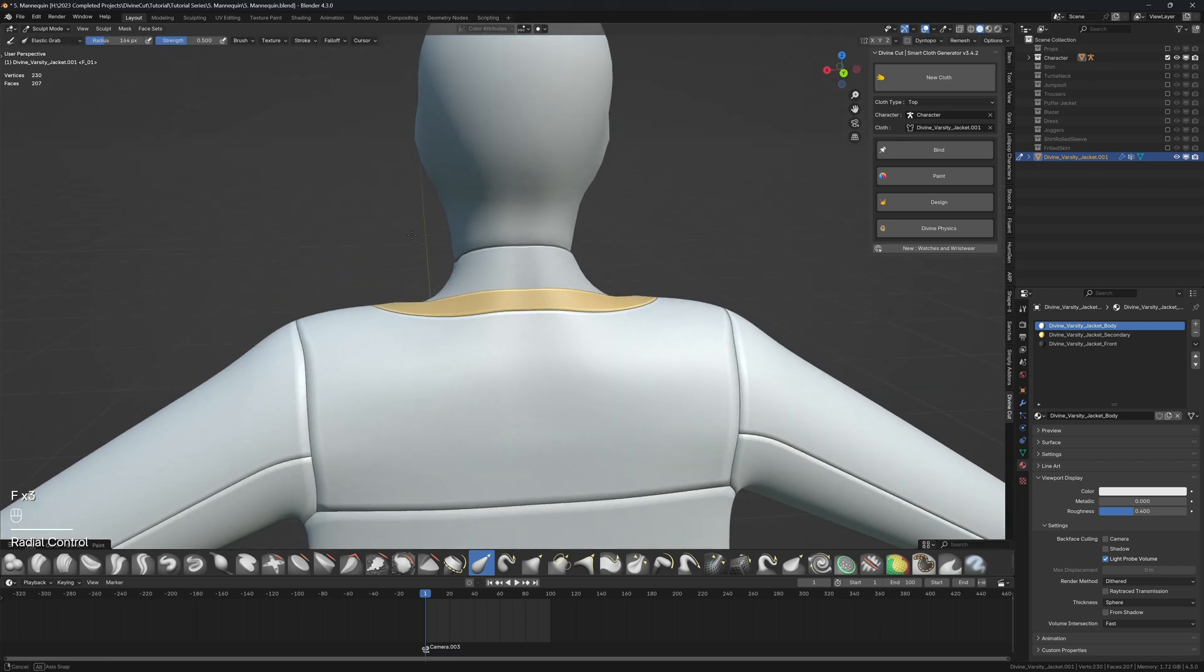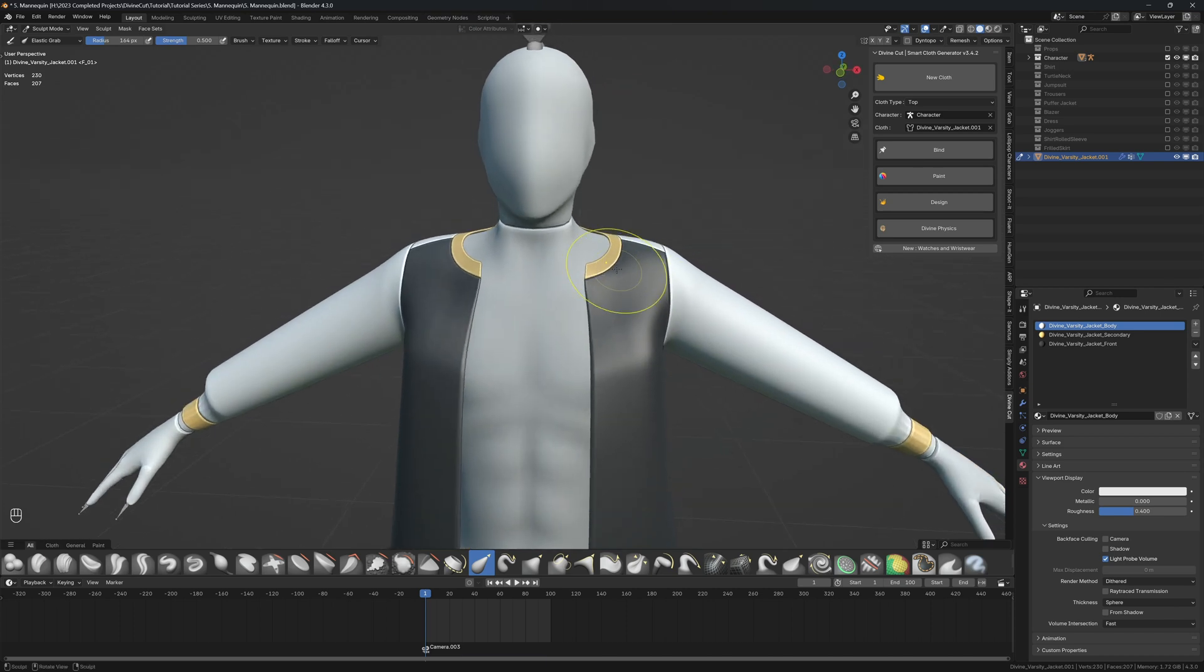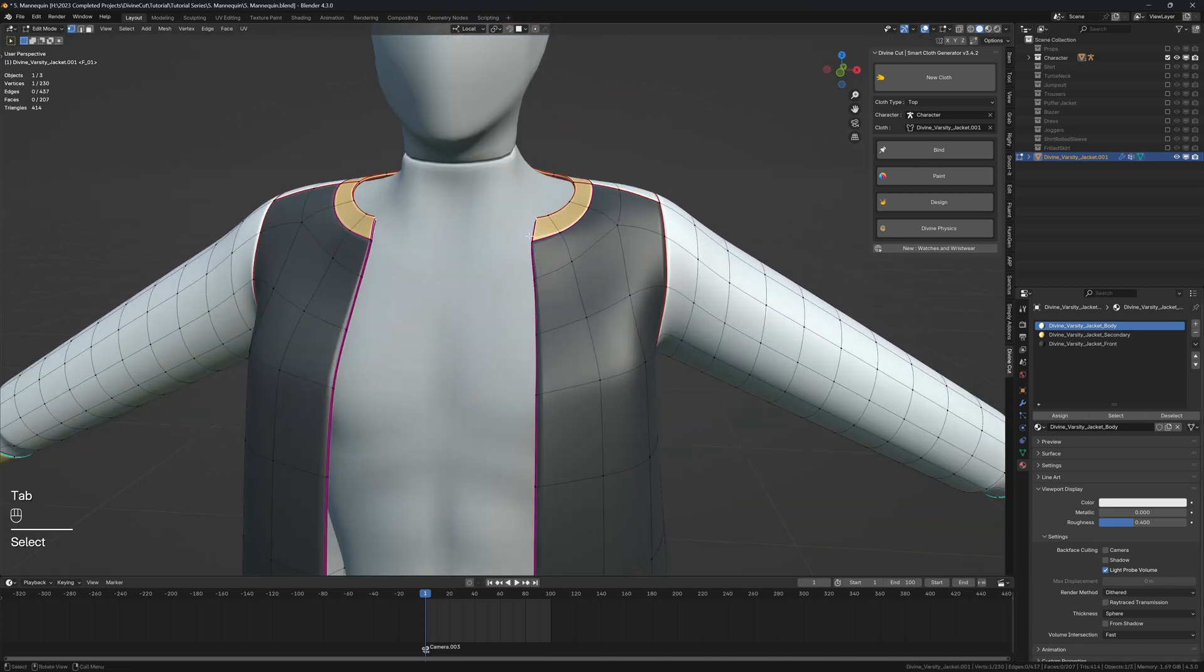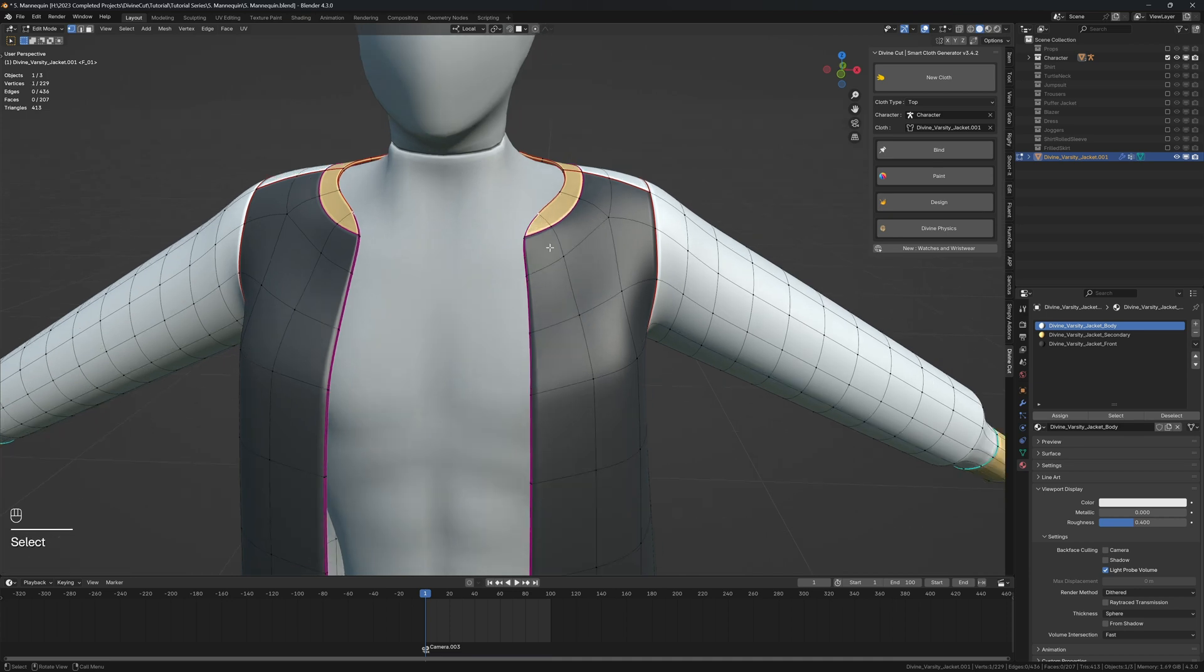I think this is okay. In edit mode you can also dissolve this vertex here—press X and dissolve vertices if you want that part a bit more sharp.